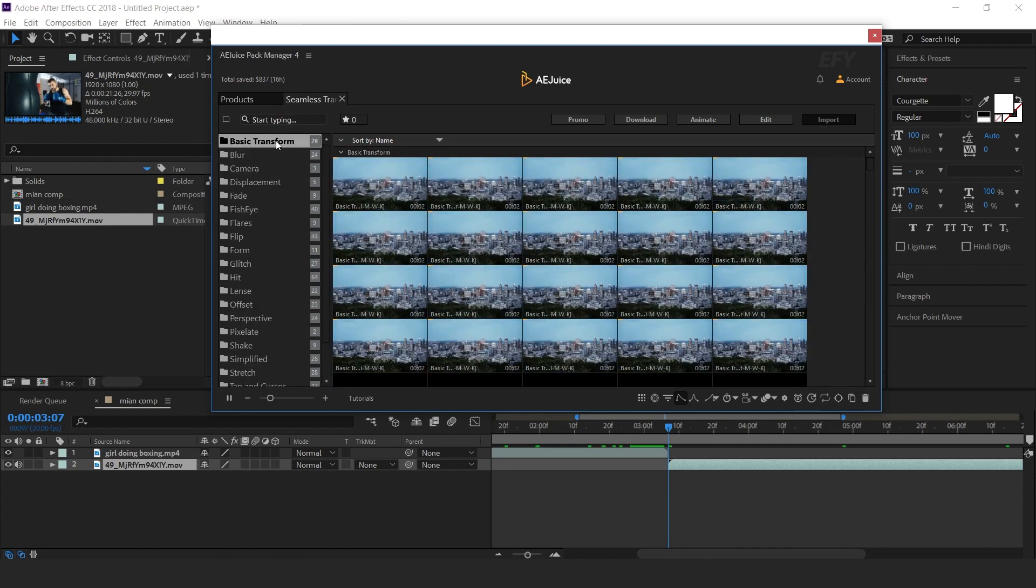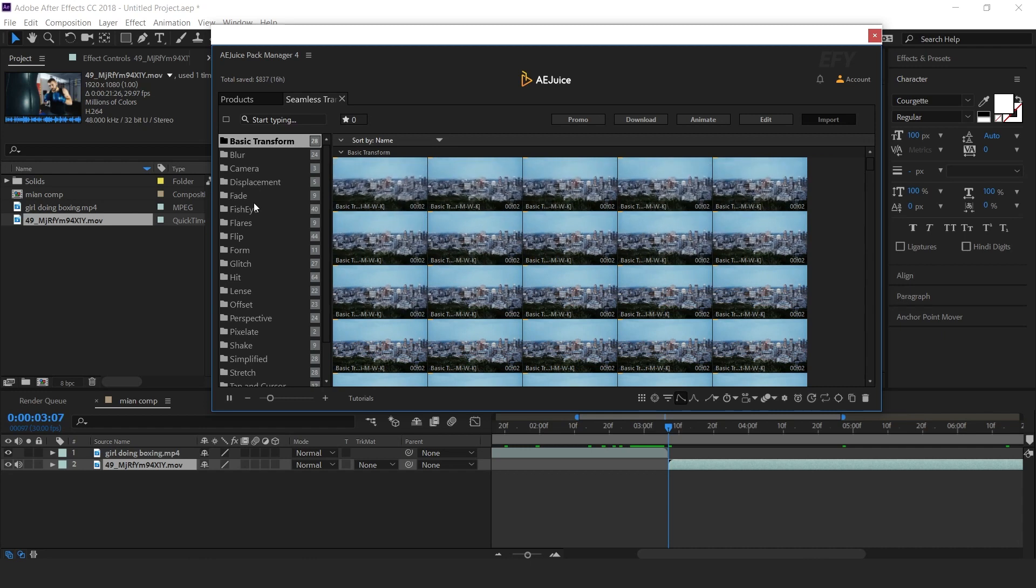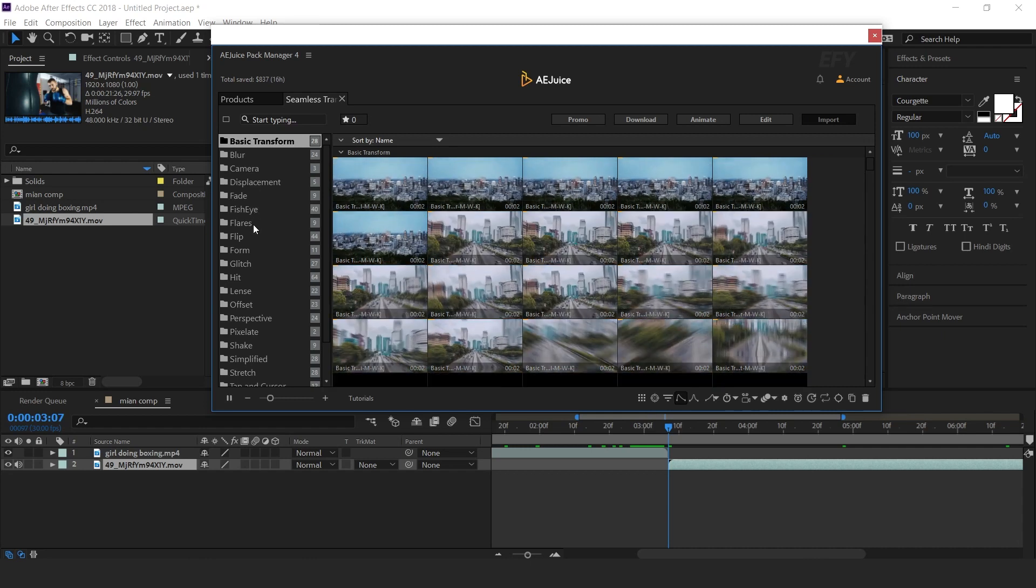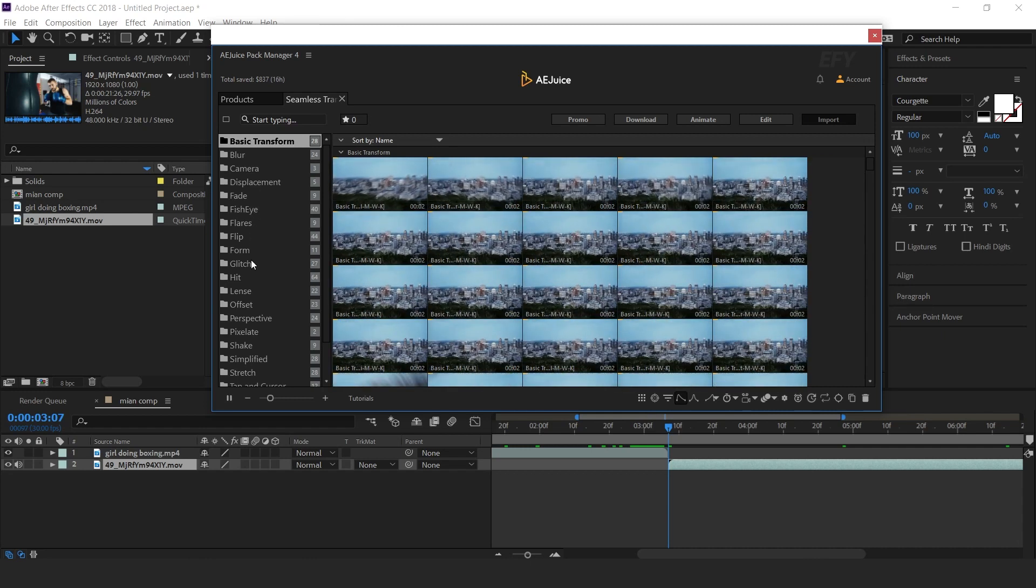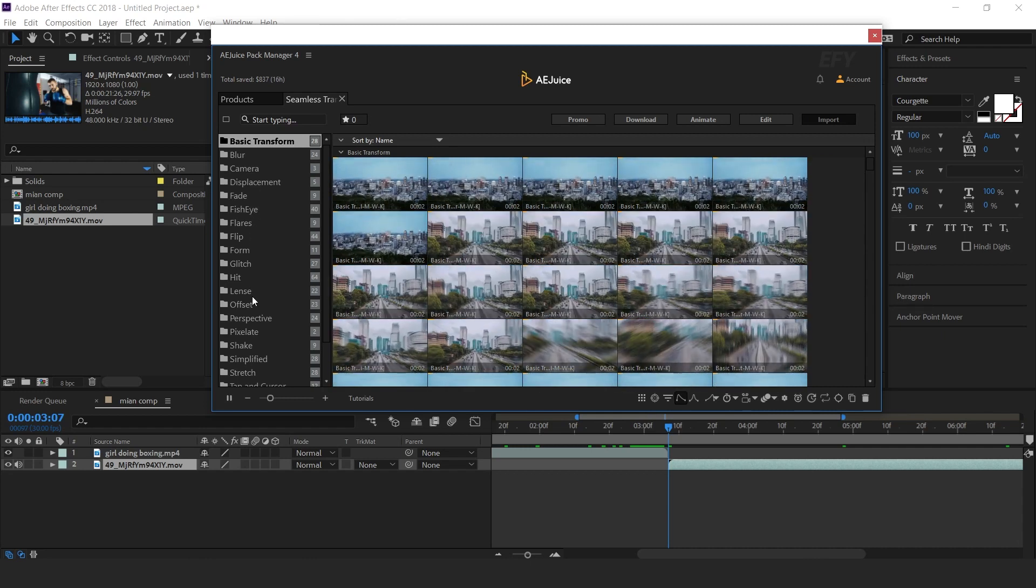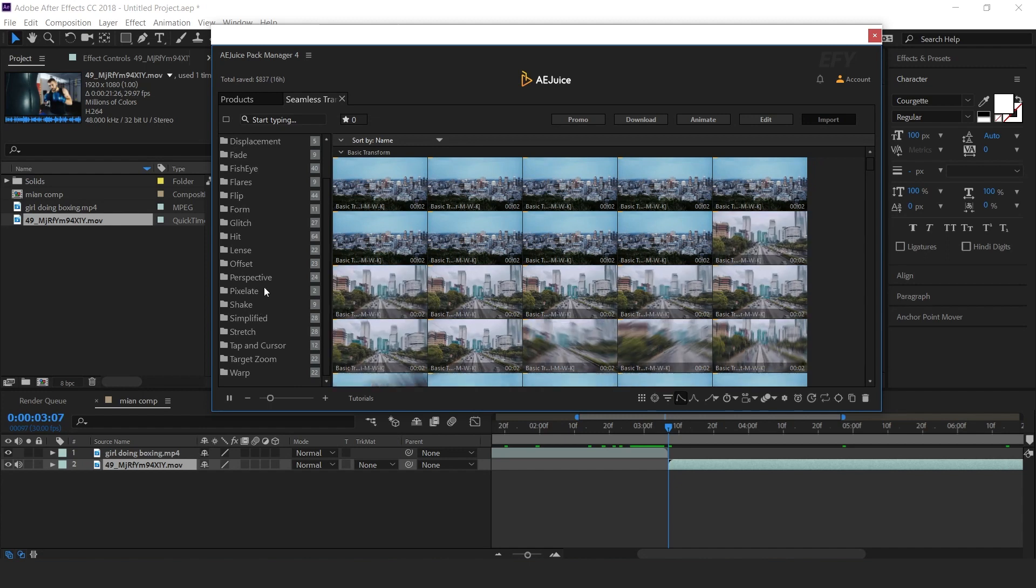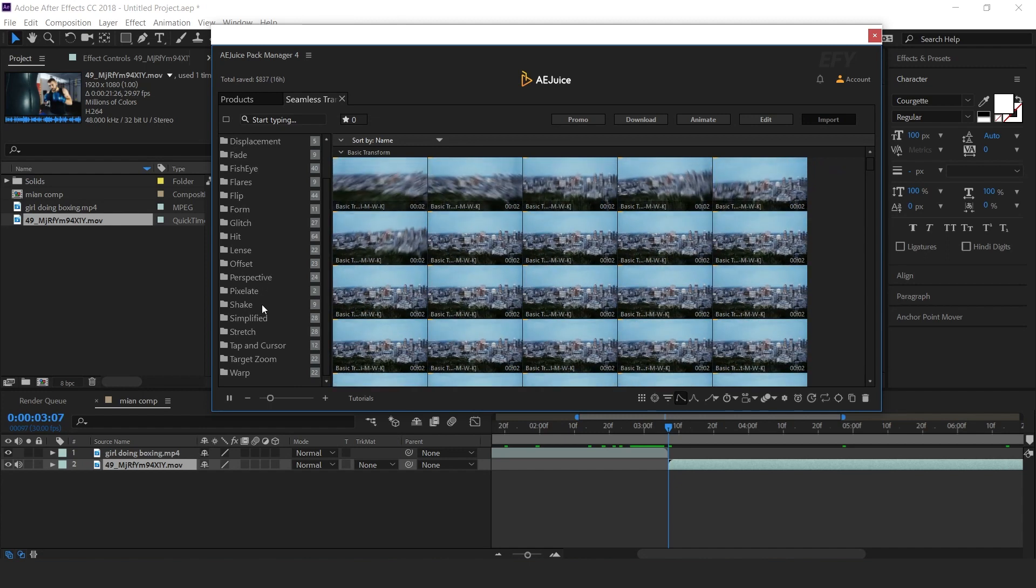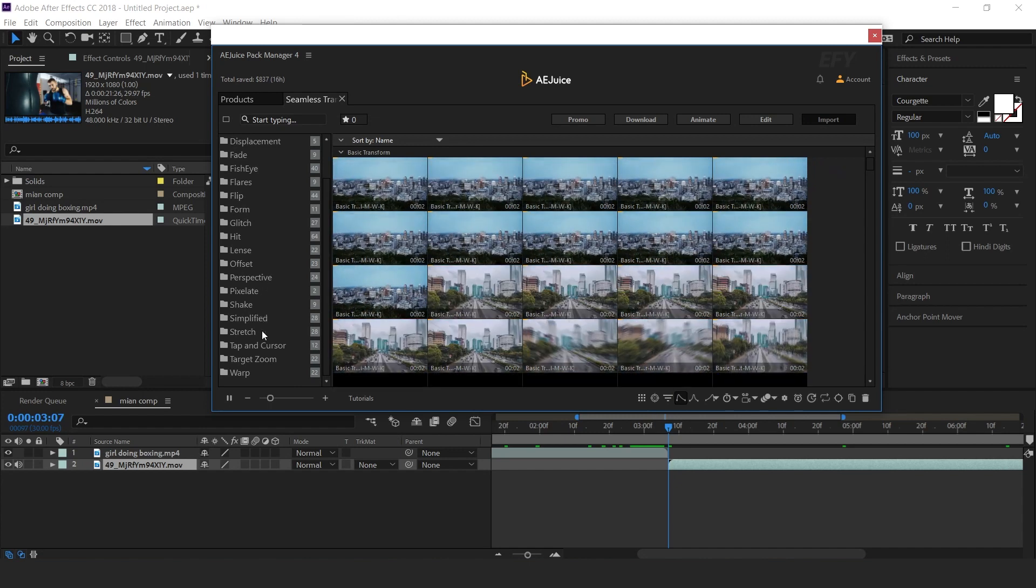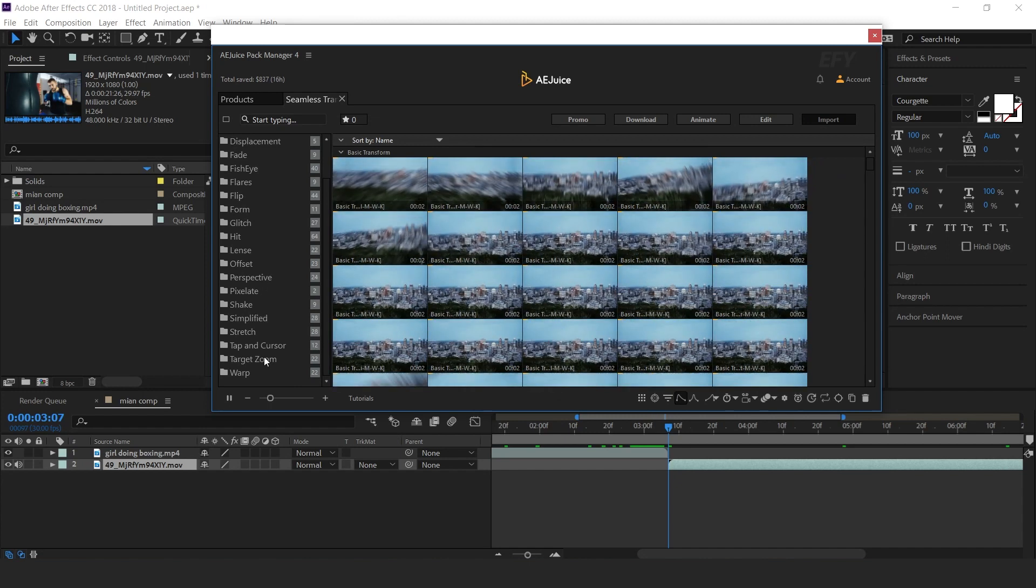Here you get basic transform, blur, camera, displacement, fade, fisheye, flares, and lots of creative and smooth transitions.